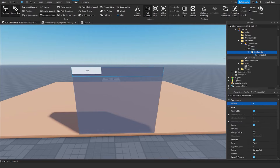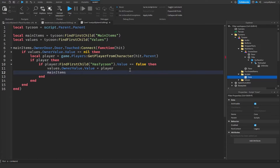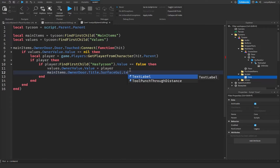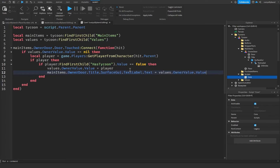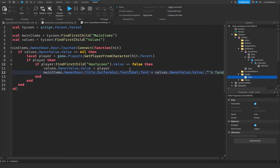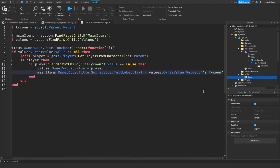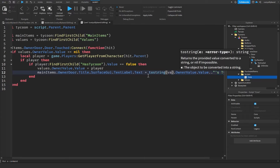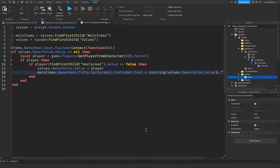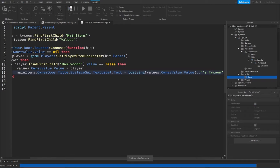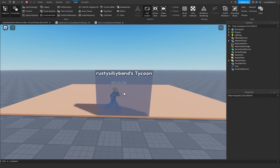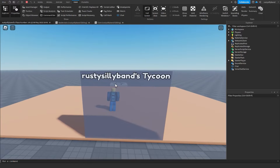In the Core Script, write: mainItems.OwnerDoor.Title.SurfaceGui.TextLabel.Text = tostring(values.OwnerValue.Value) .. "'s Tycoon". This puts the player's name and 'Tycoon' as the label text. Wrap it in tostring() so it writes correctly. Click Play — when you claim the tycoon it now displays 'RustySillyBands's Tycoon', which is exactly what we wanted.